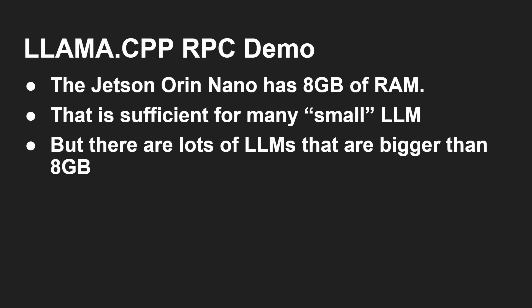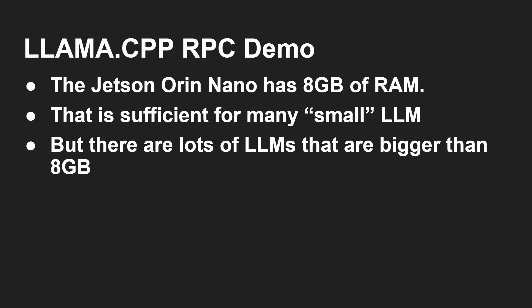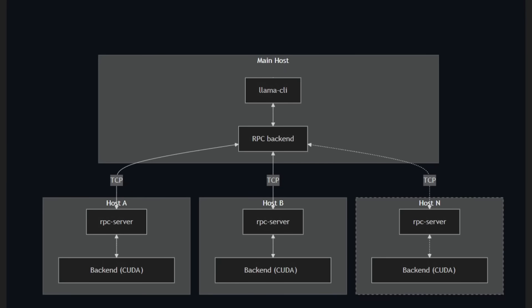But there are lots of large language models that are bigger than eight gigabytes. In fact, my previous video was about NVIDIA's new Digits project, which is a mini PC with an NVIDIA GPU and an ARM CPU. It's got 128 gigabytes of memory, and because they know that you're going to need to be able to run very large models. Now large models can be split over several Jetson Nano Orin devices,